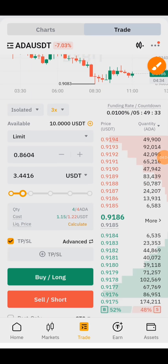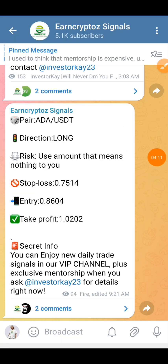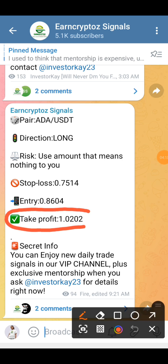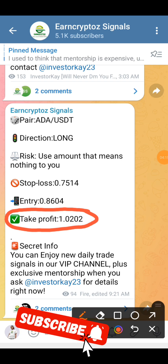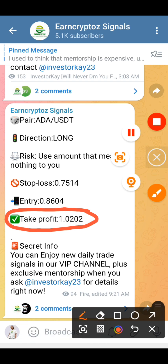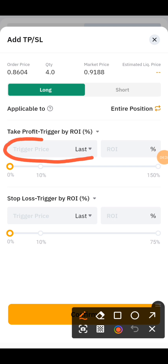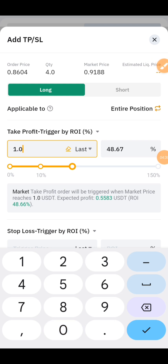So right now we want to set our take profit. Click on take profit right here. Let's go to our Telegram channel — you can see the take profit zone right here which is 1.0202. Now let's go back to our Bybit app and type in our take profit which is 1.0202.